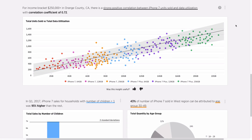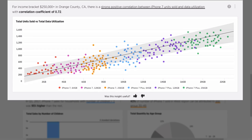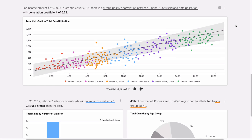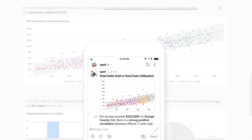This insight uses cross-correlation to show you how iPhone sales and data usage are directly related. Knowing this, you can take action and run a campaign offering an upgrade to this group of customers. You can upvote this analysis and get insights just like this pushed to you in your favorite messaging app, like Slack.